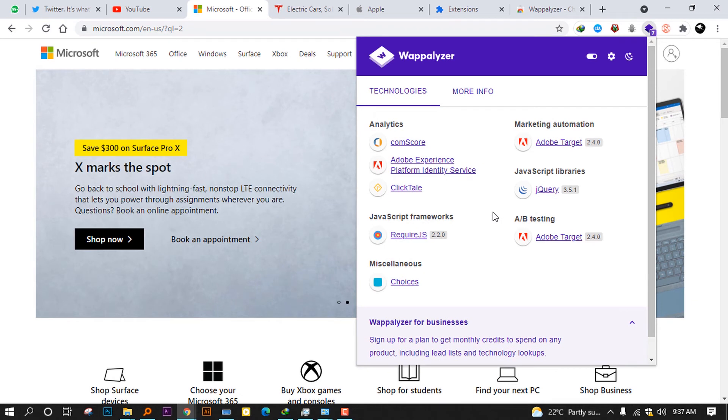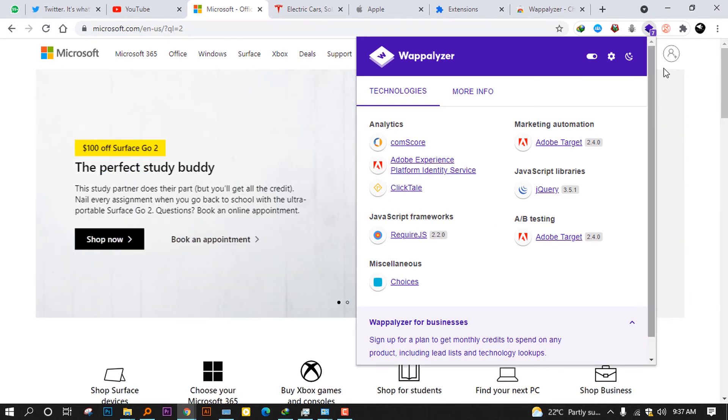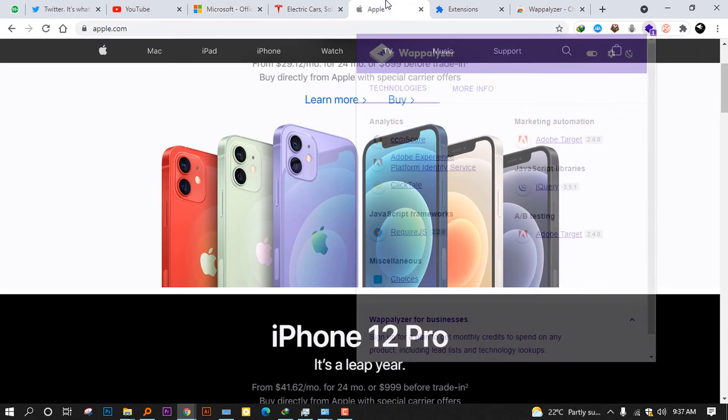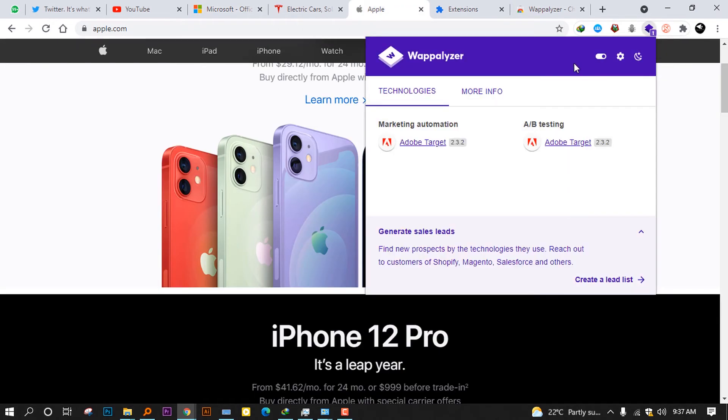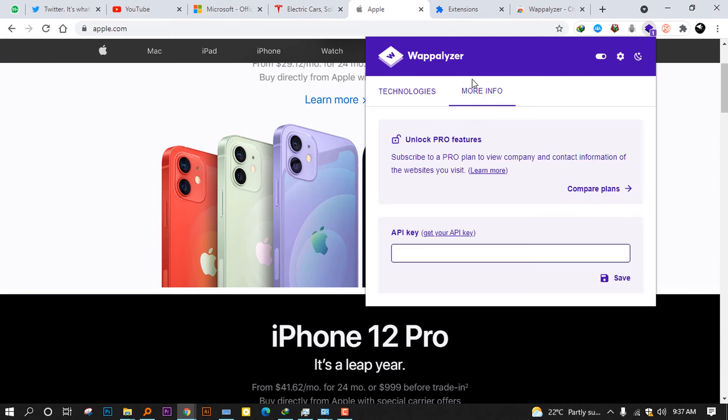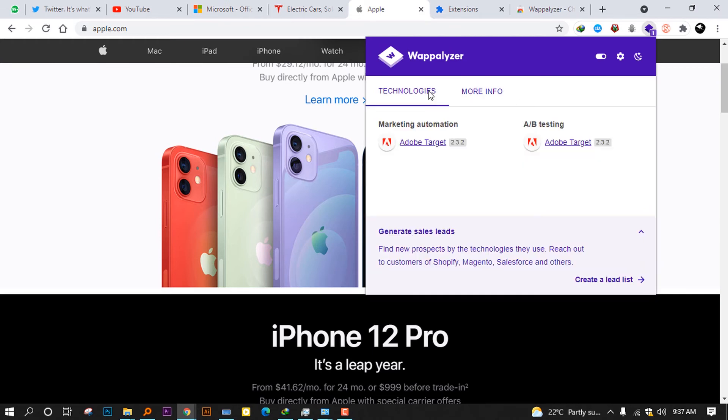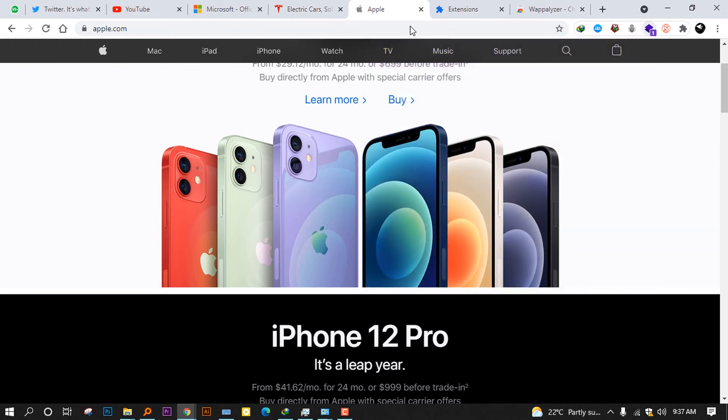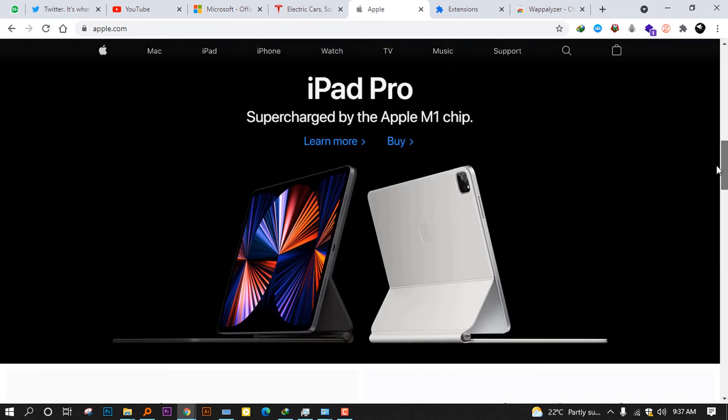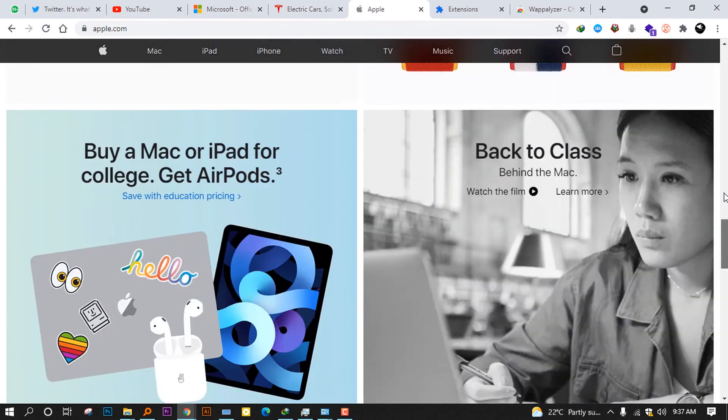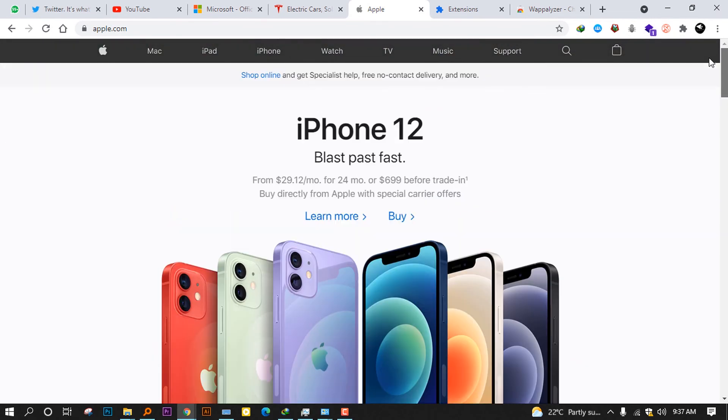Some websites will never index their programming languages or their technology they are using. For example, I got amazed when I was visiting Apple. When you click on Wappalyzer, you see it will only show us the marketing automation and A/B testing only. You can ask yourself why this. Maybe the developers don't want to deliver the secrets.